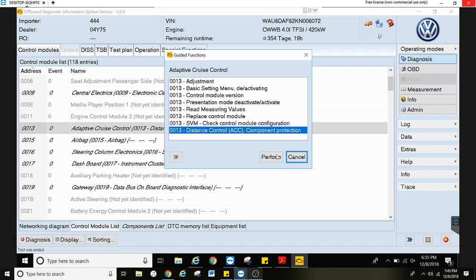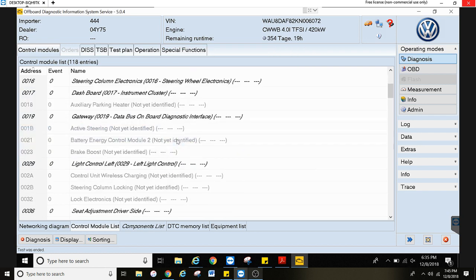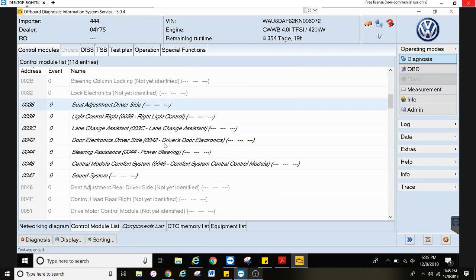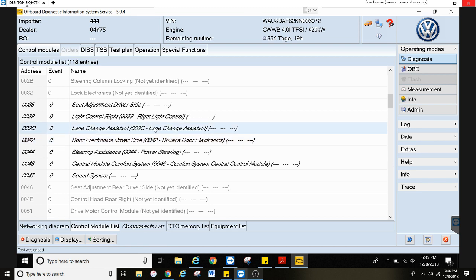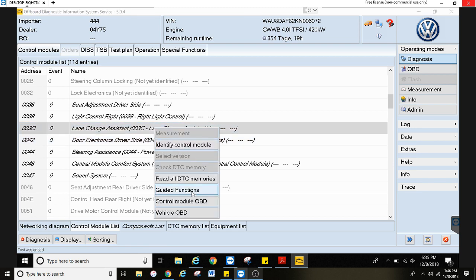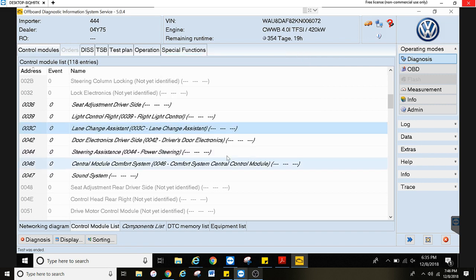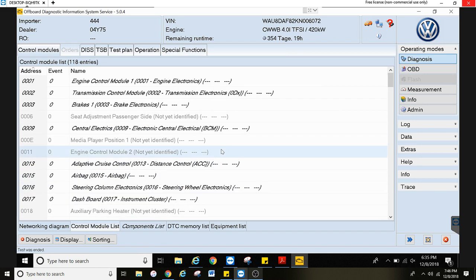Component protection is basically a security function to keep people from stealing modules. Any of those modules that have component protection, that's what you'll have to do. But that's pretty much the basics when it comes to replacing control modules.